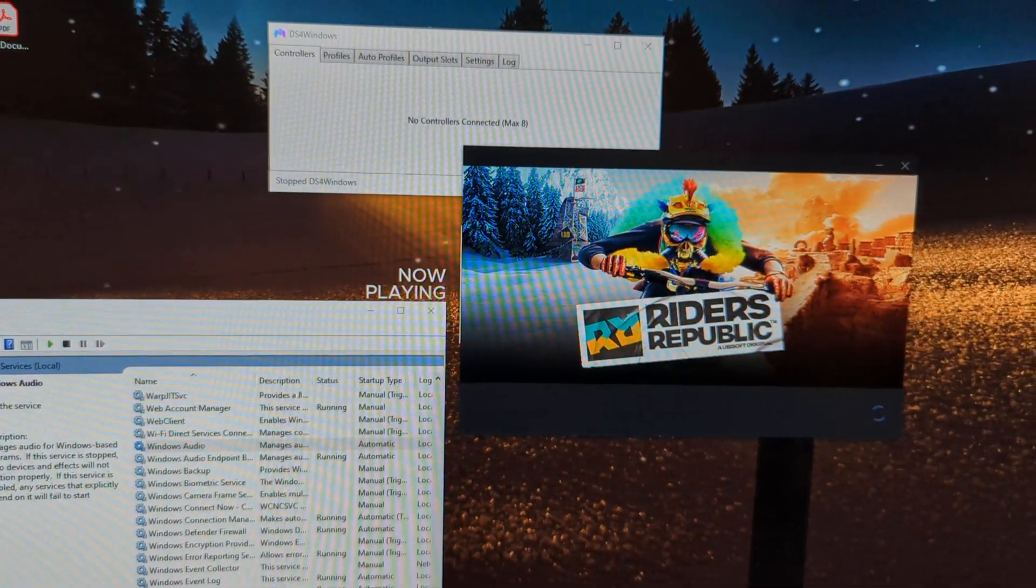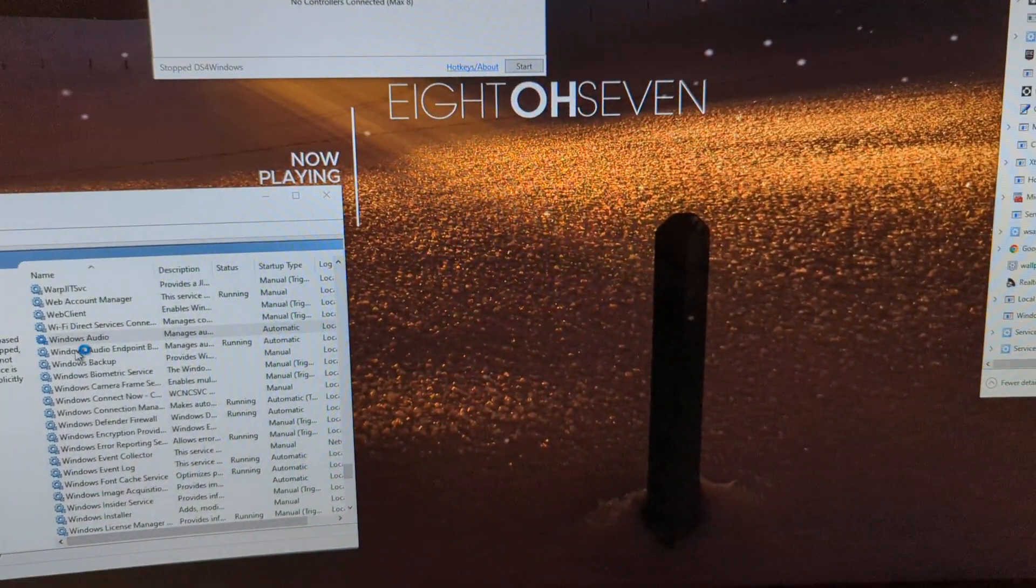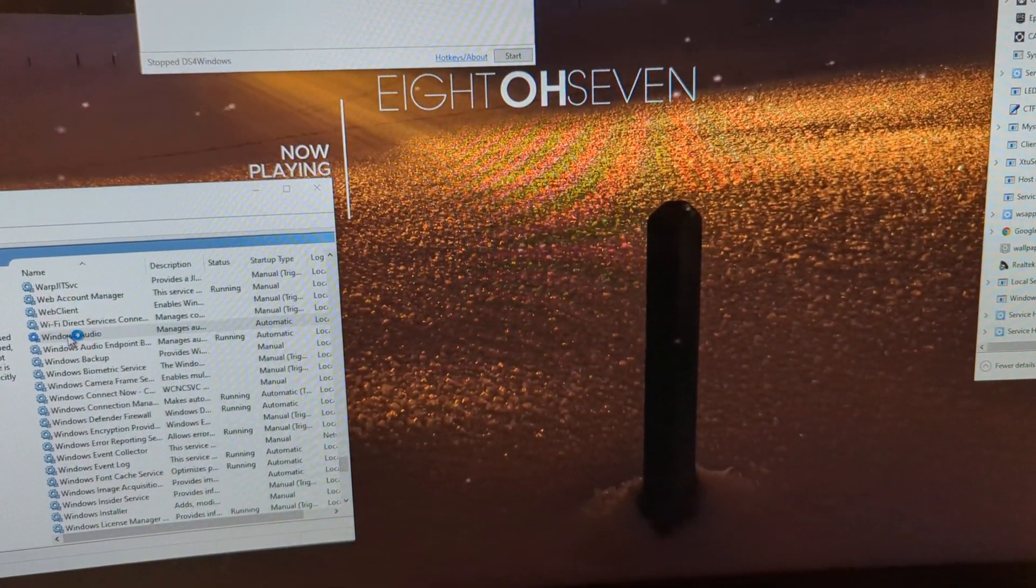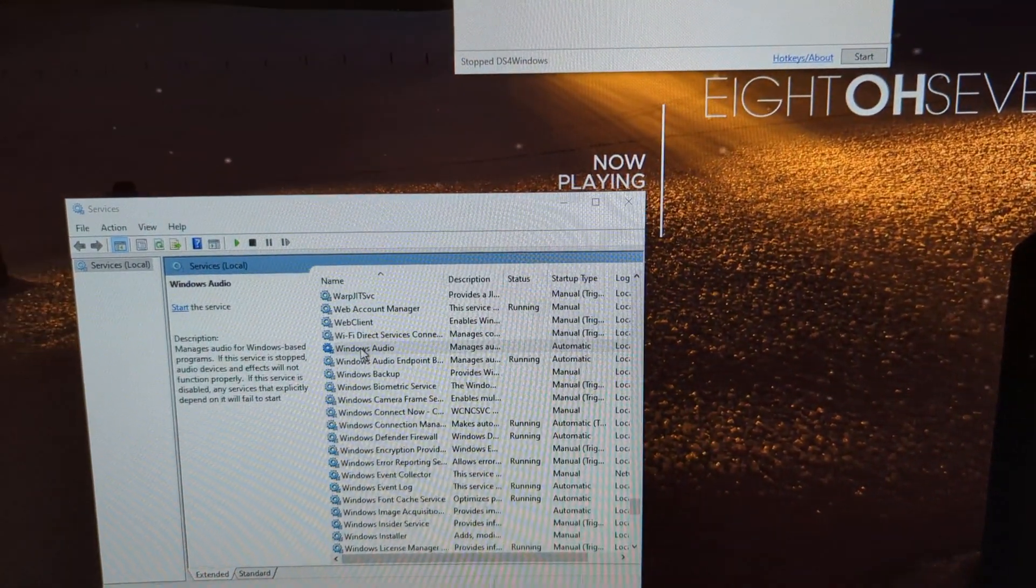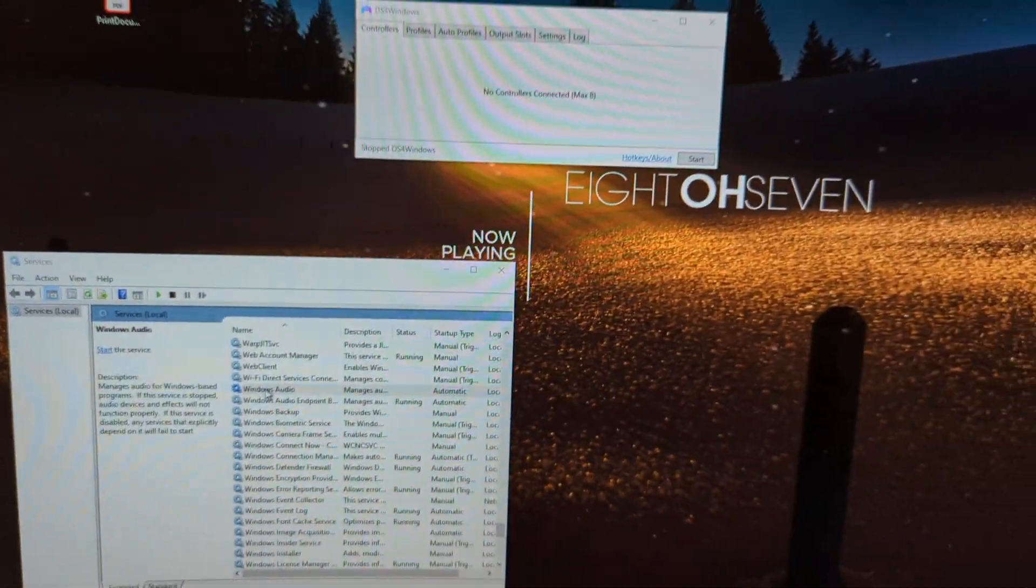You're going to get the same splash screen. Wait about three seconds. Restart Windows Audio.